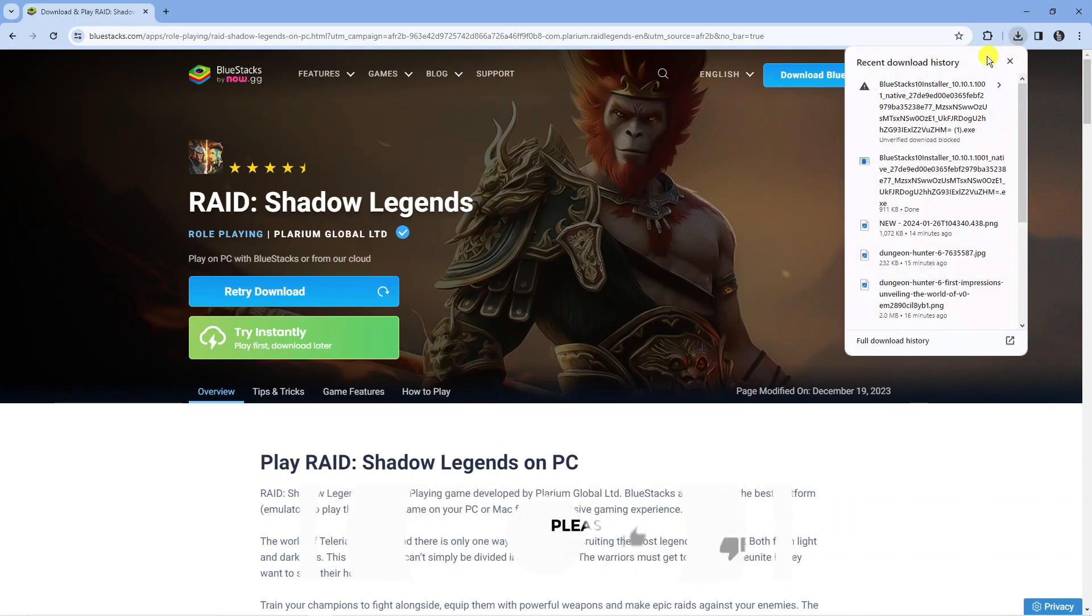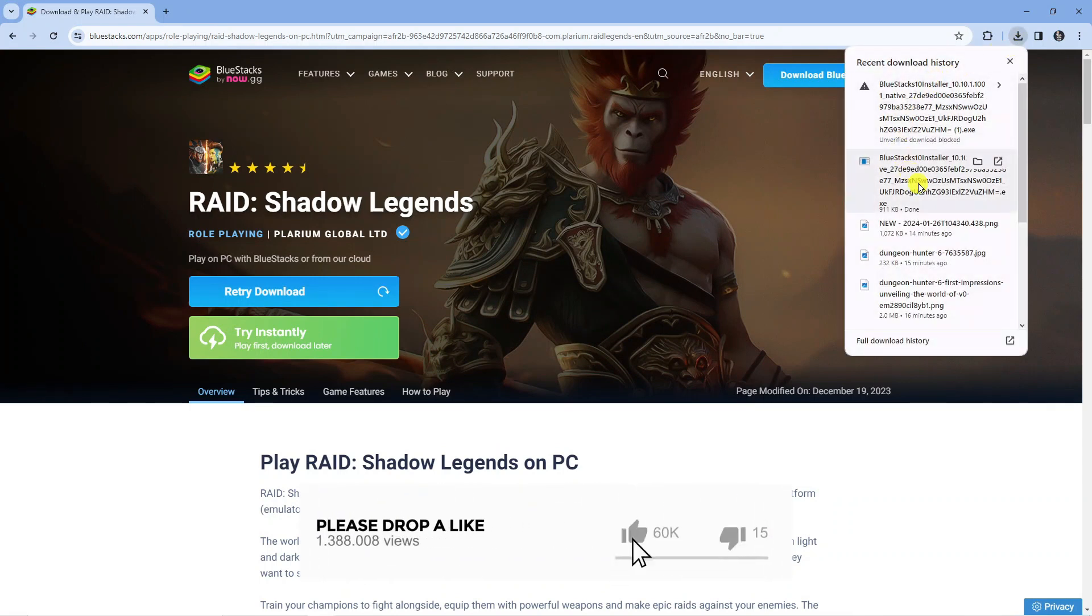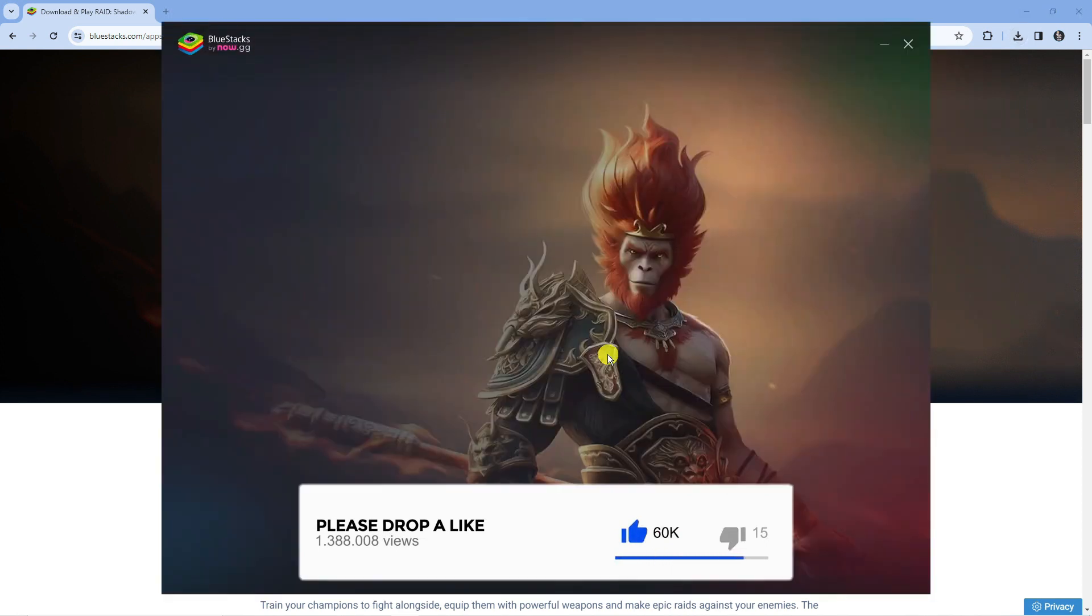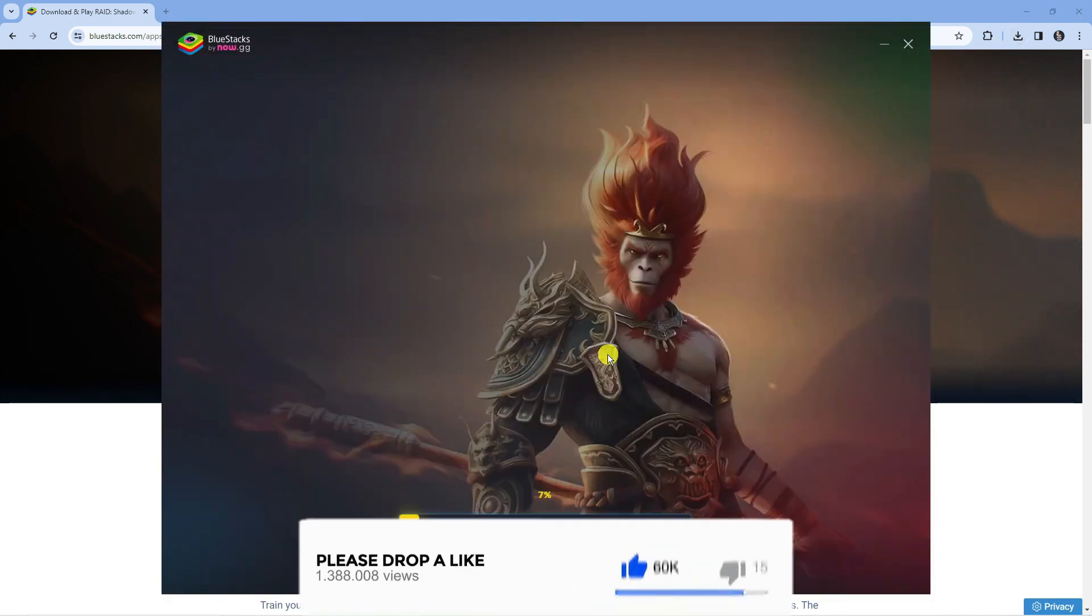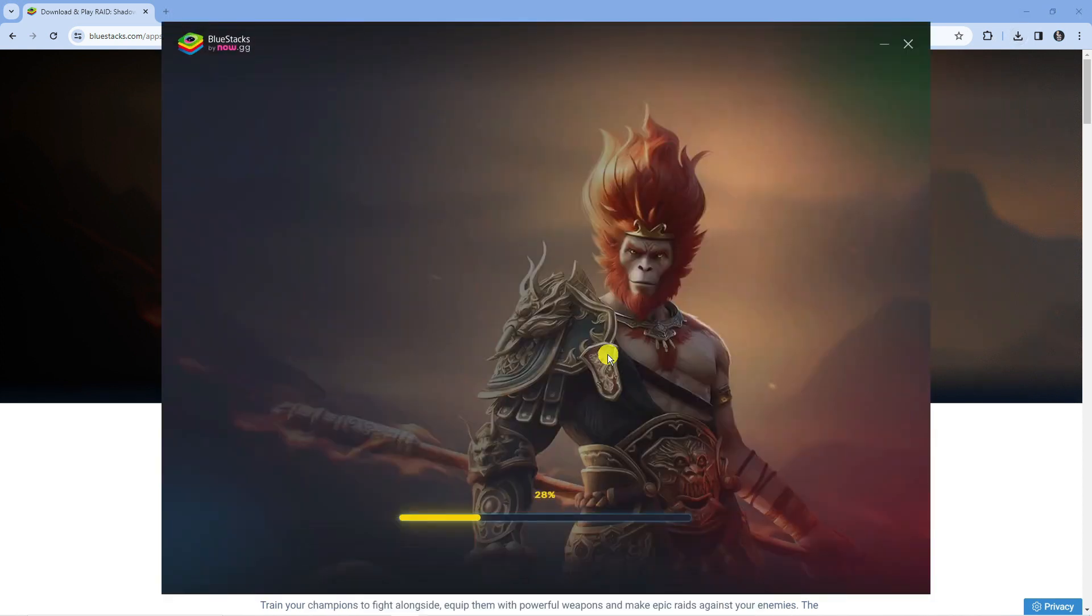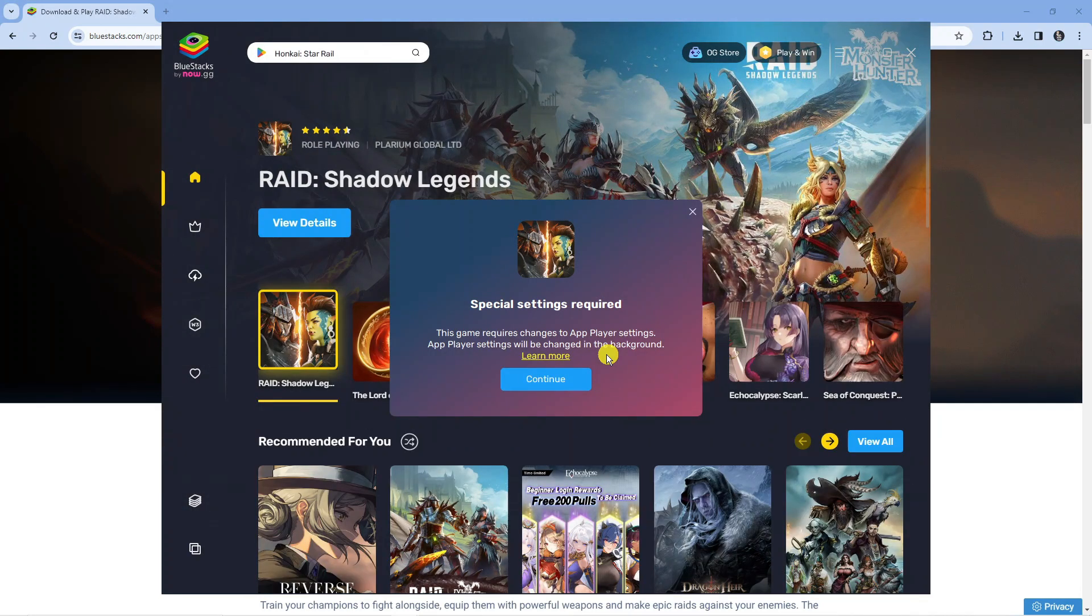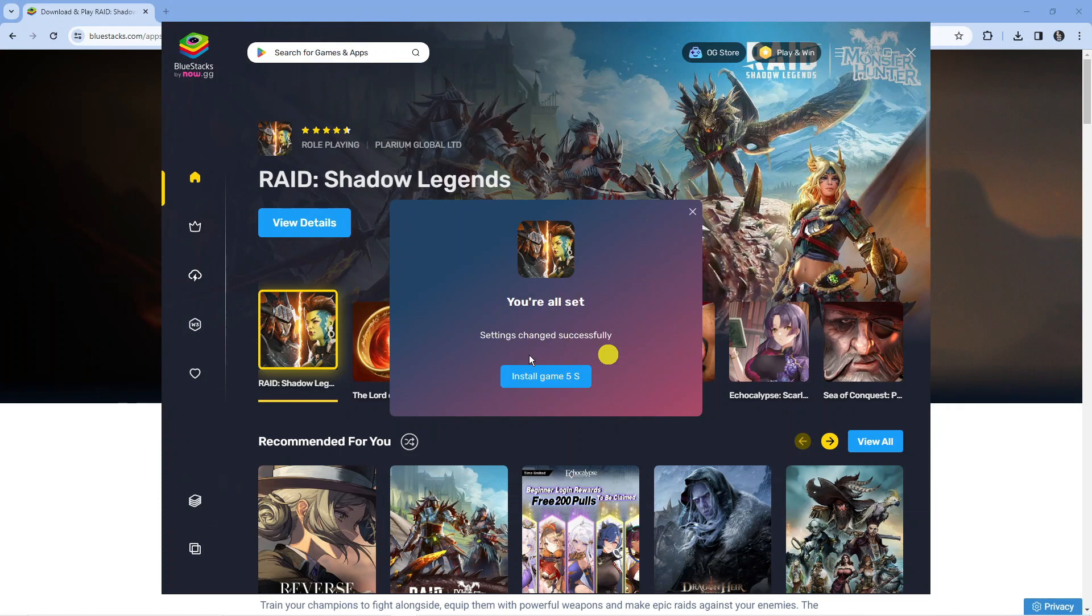Once that's downloaded, open up the installation and it's going to download and install something called BlueStacks. BlueStacks is an emulator which is completely free, and it allows you to play mobile games on your PC.